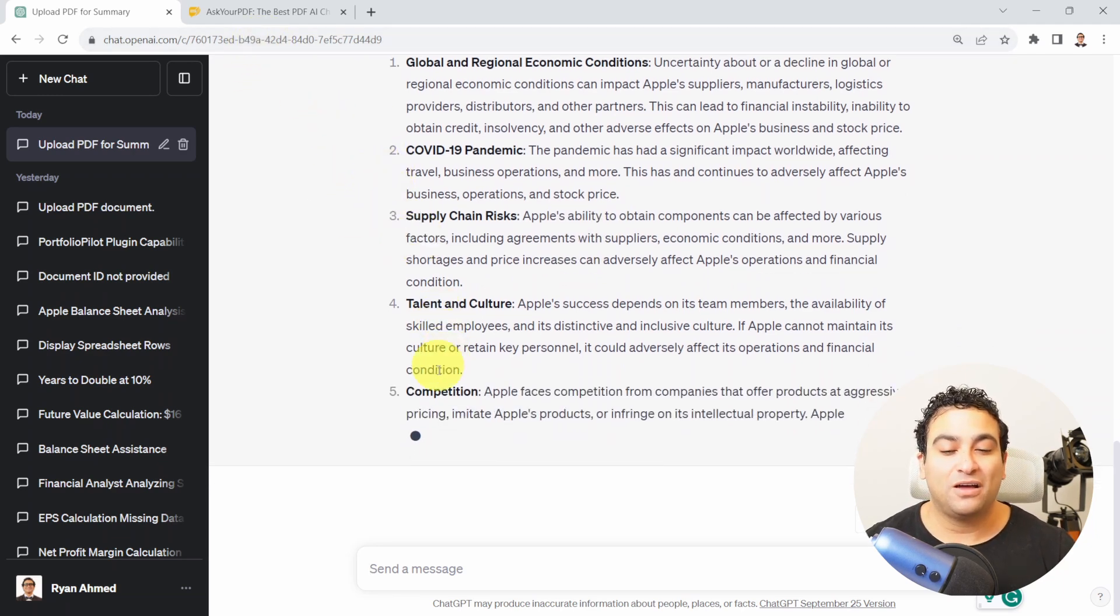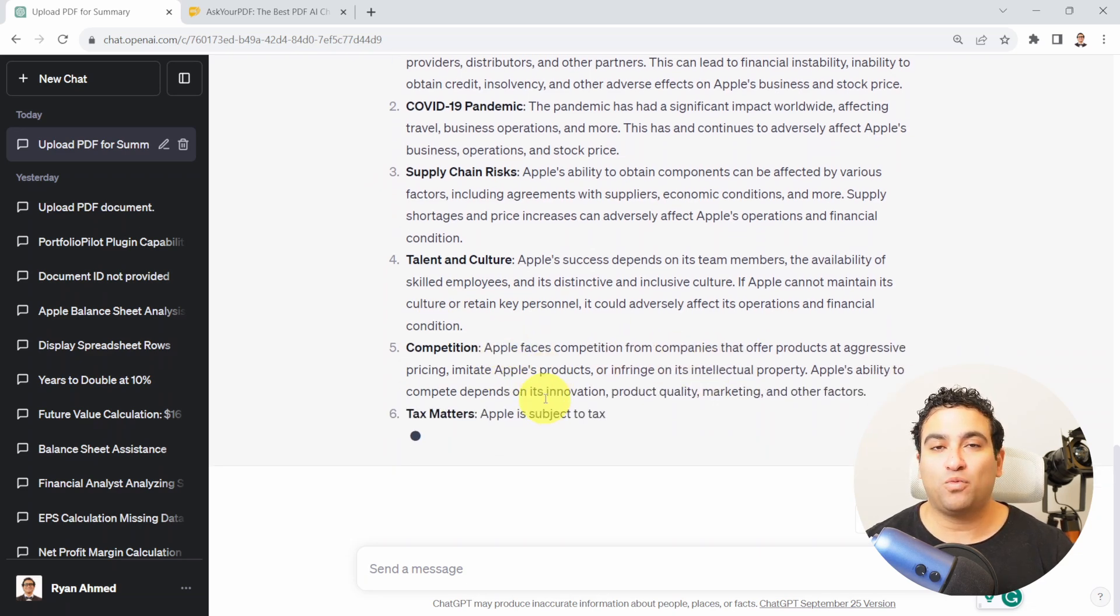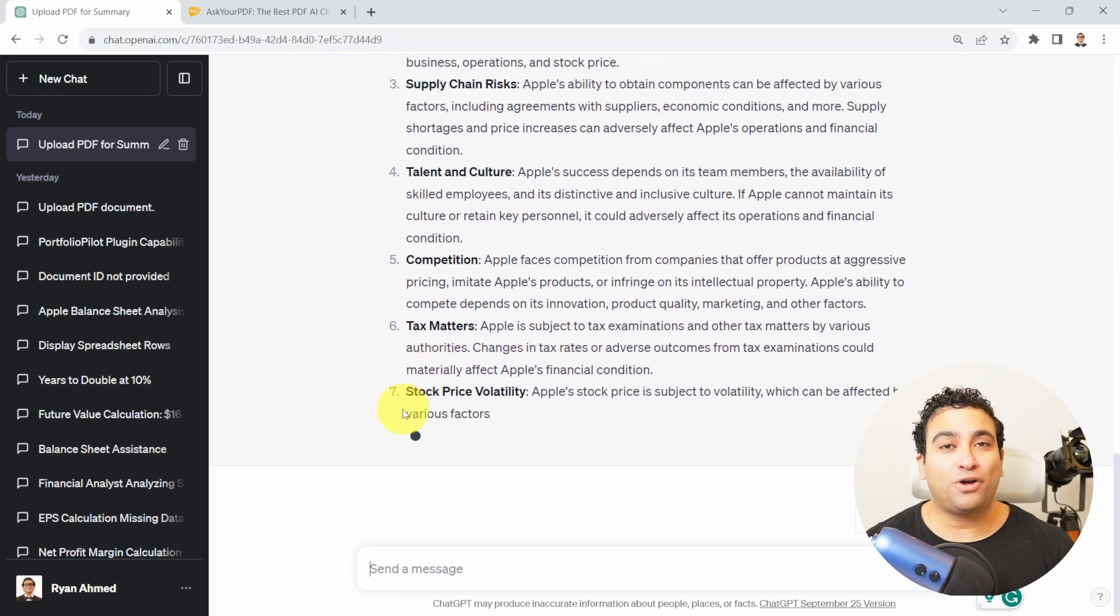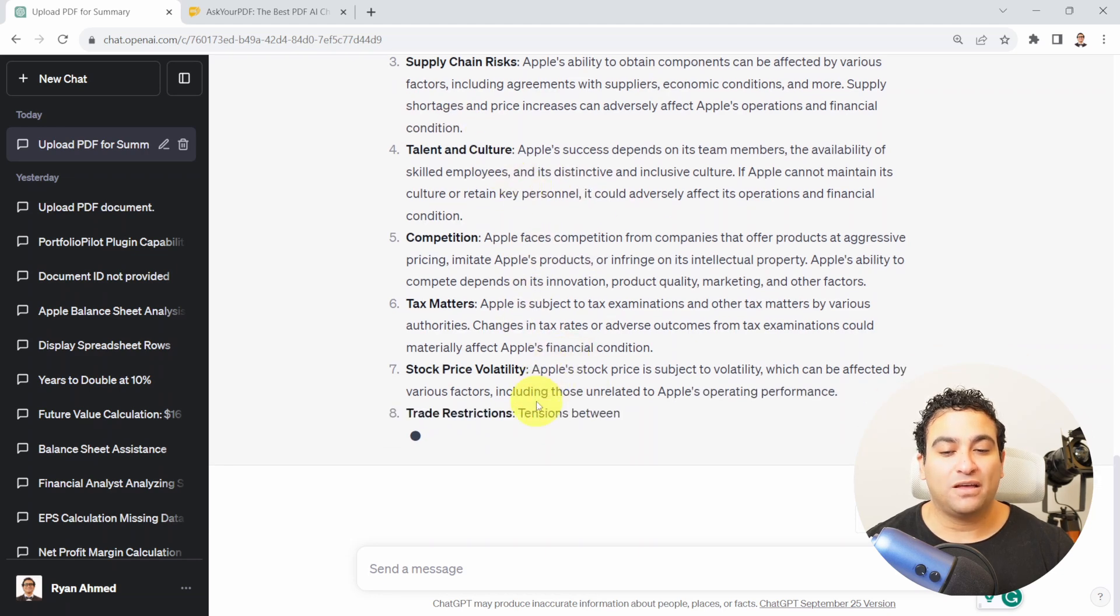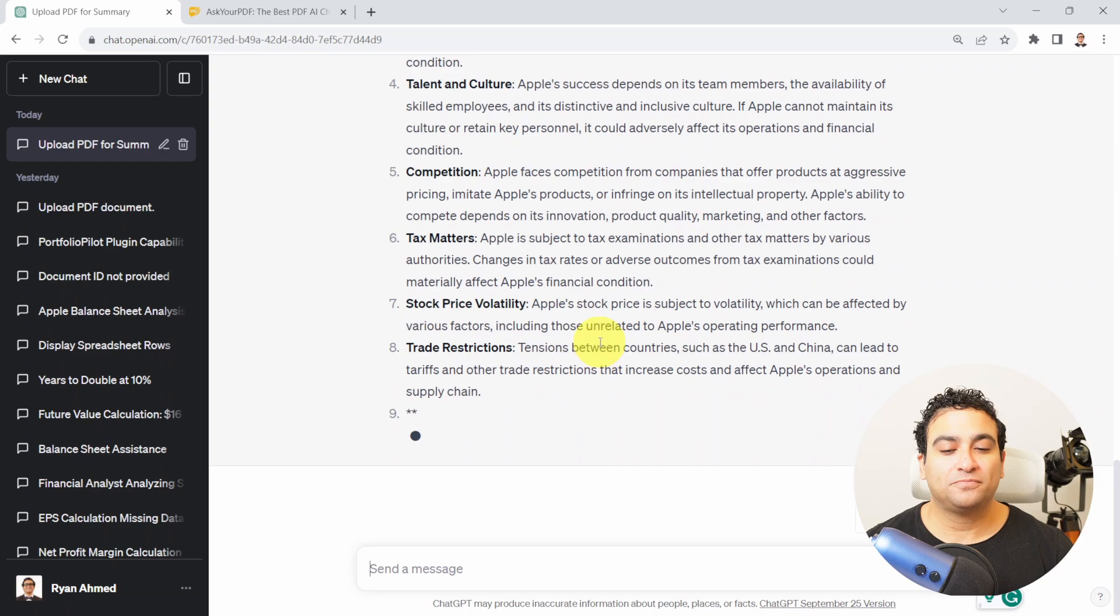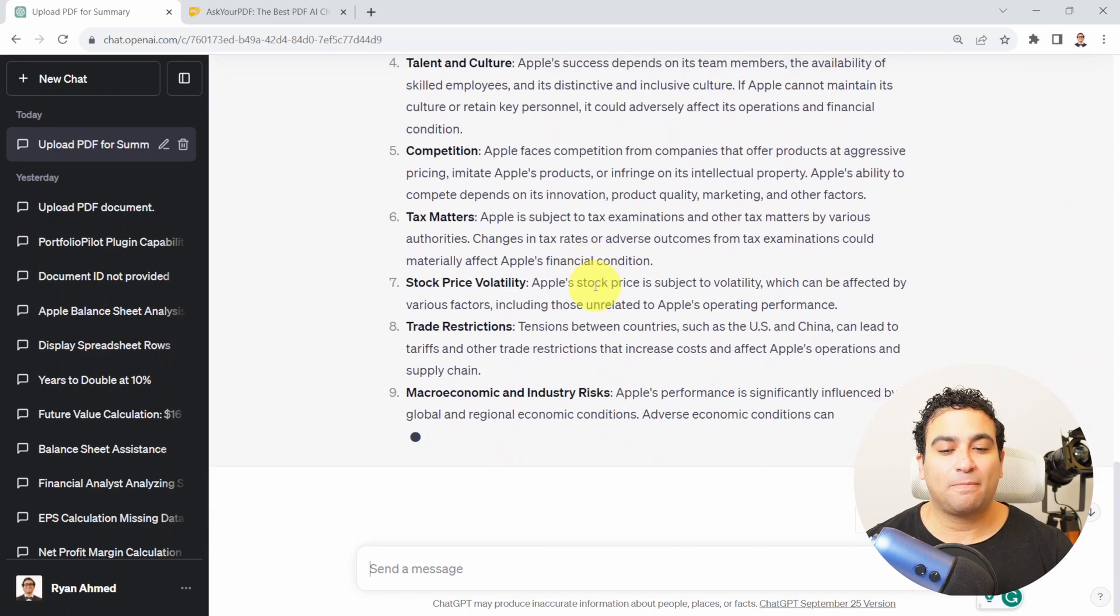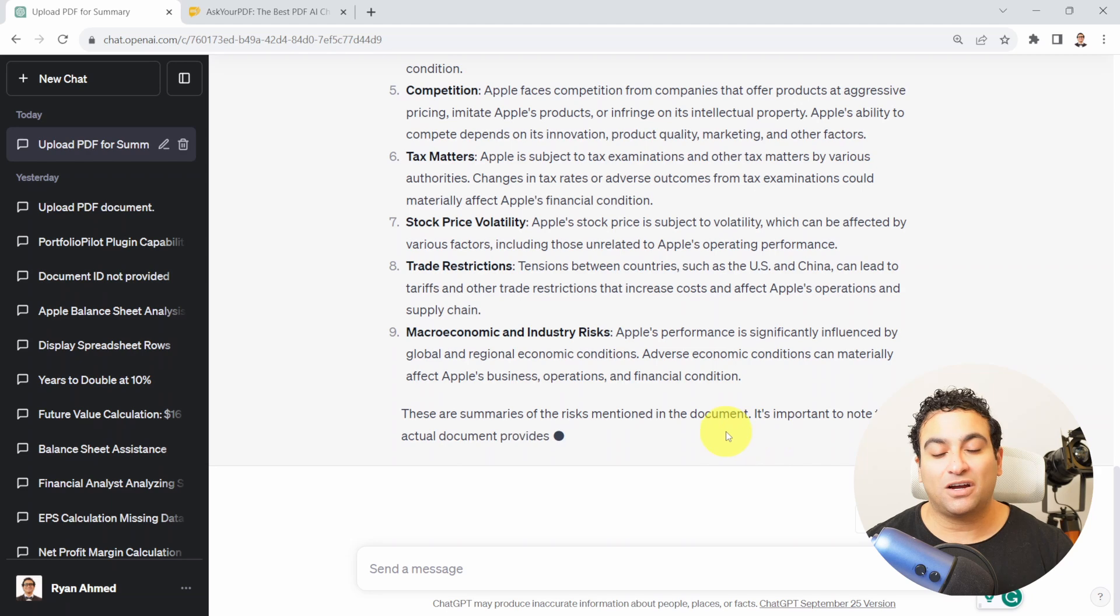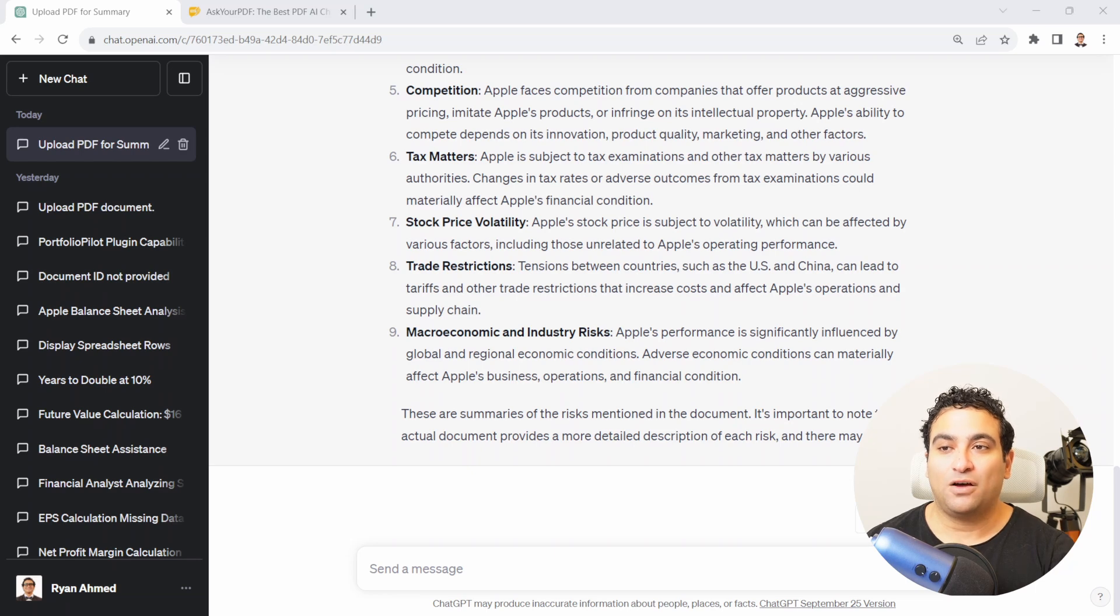Also competition, it faces a lot of competition with Samsung and Google and many other phone companies. You can also see tax matters, stock price volatility, lawsuits on Apple, trade restrictions too. It's telling you there are macroeconomic and industry risks associated with it. These are the summaries of the document highlighting all the risks associated with Apple as a company.